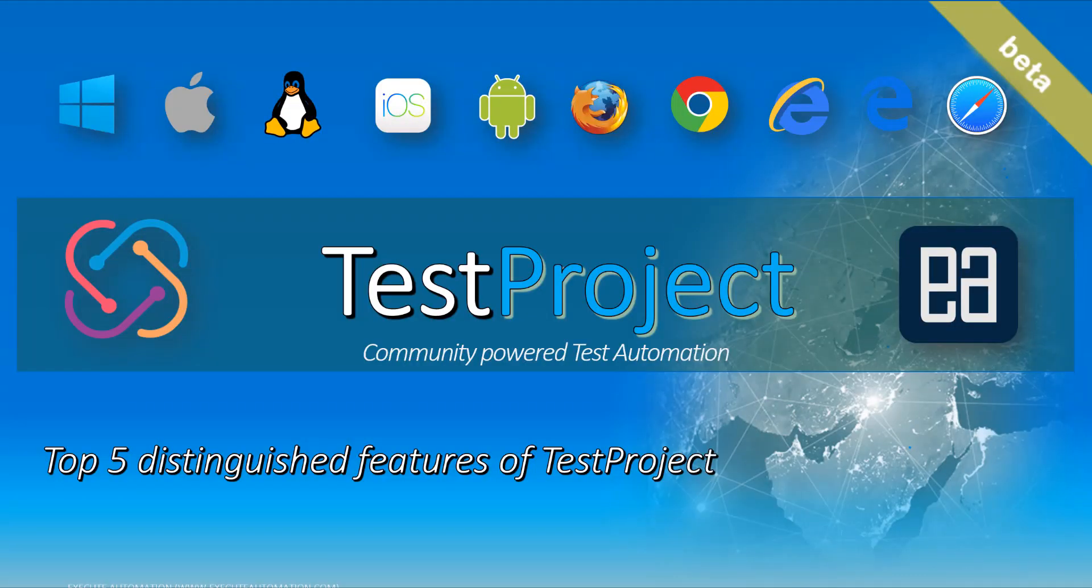Top 5 Distinguished Features of Test Project. After watching this video, you would probably rethink using your current automation testing tool. Let's get started.